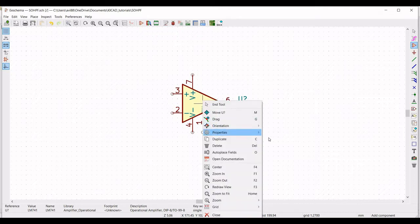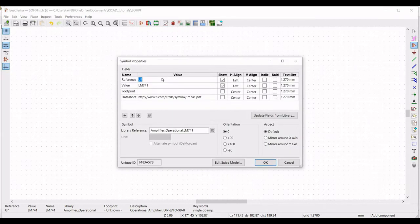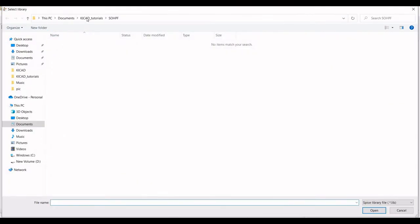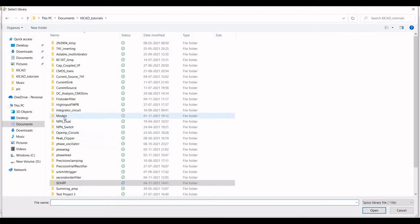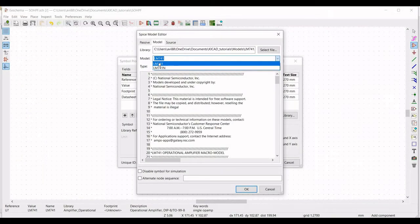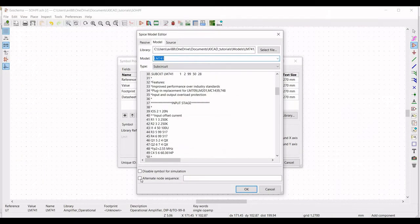Right click and select properties, edit property, define the reference as U1, and click on edit SPICE model. Select the appropriate library file — select the LM741 library file and click OK. Then click on alternate node sequence, define this as 3, 2, 7, 4, 6, and click OK.